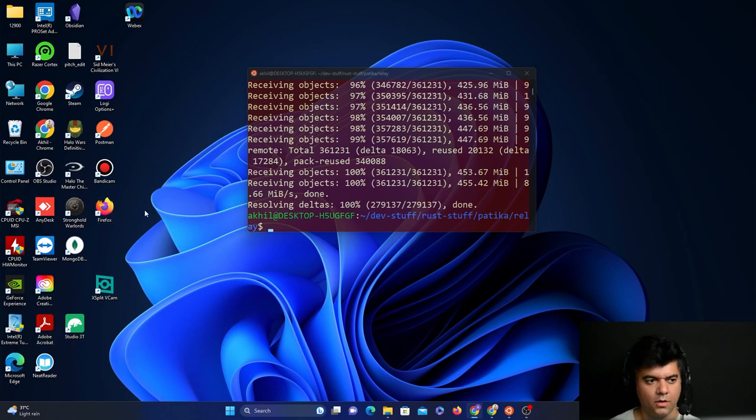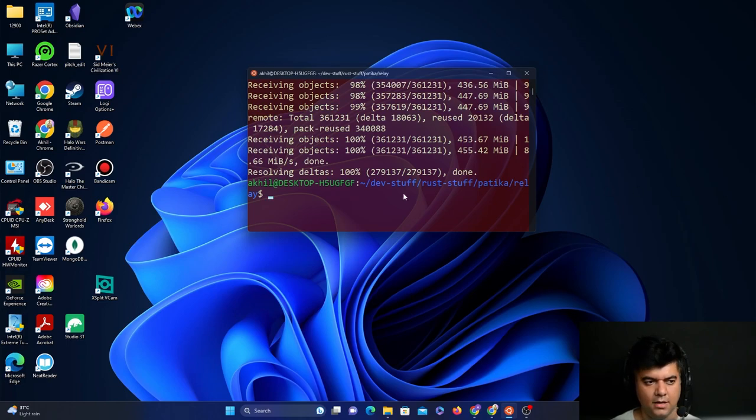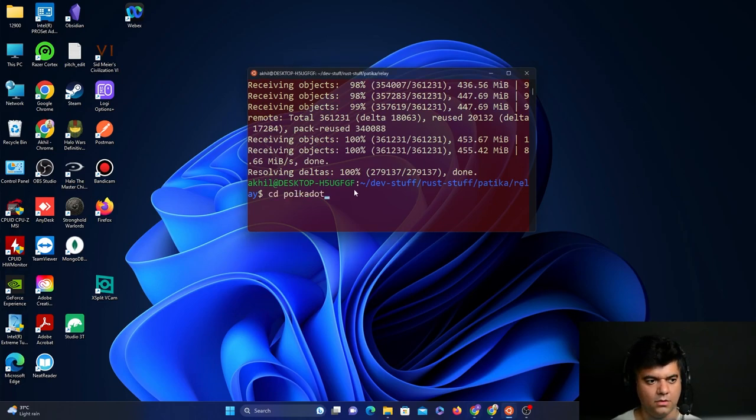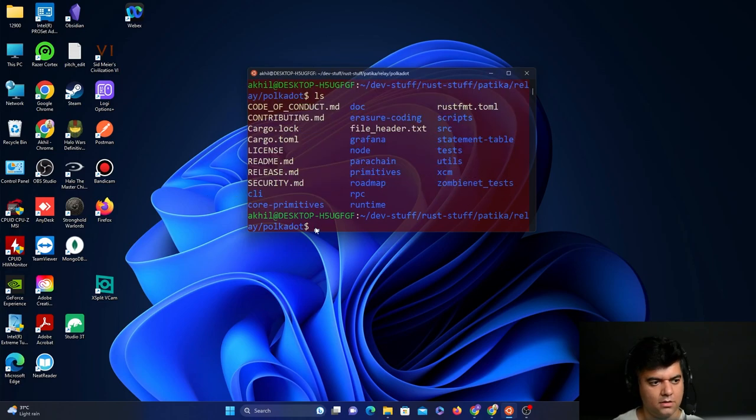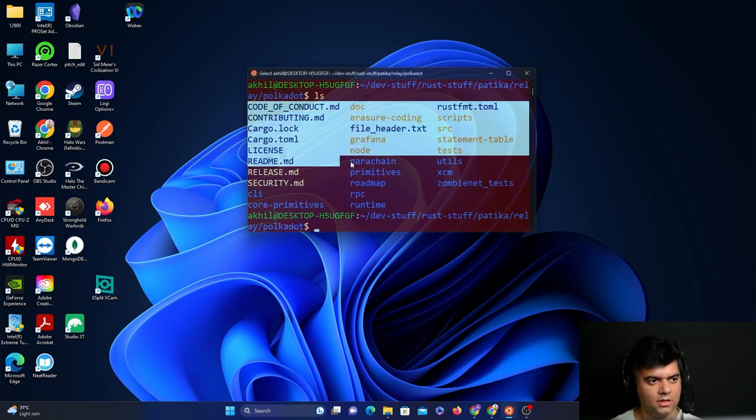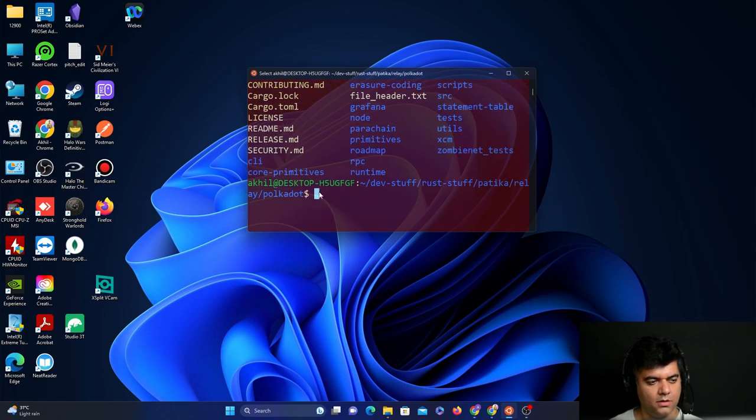As you can see, the project has downloaded into my system. Now we will cd into the Polkadot folder that was created. If you write ls, you'll see all the files that were created when you downloaded the Polkadot relay chain.